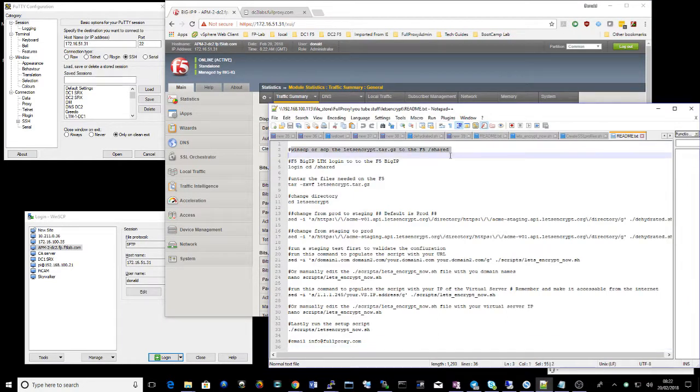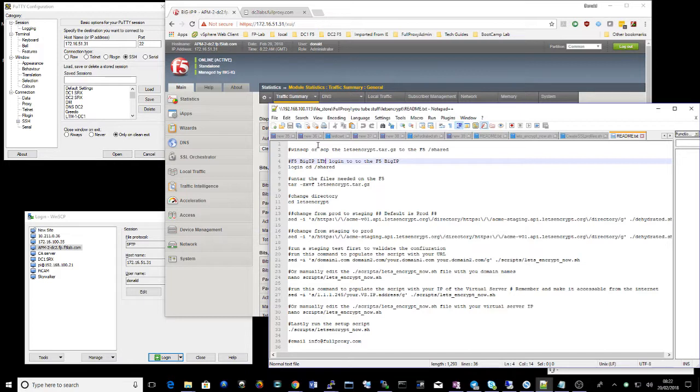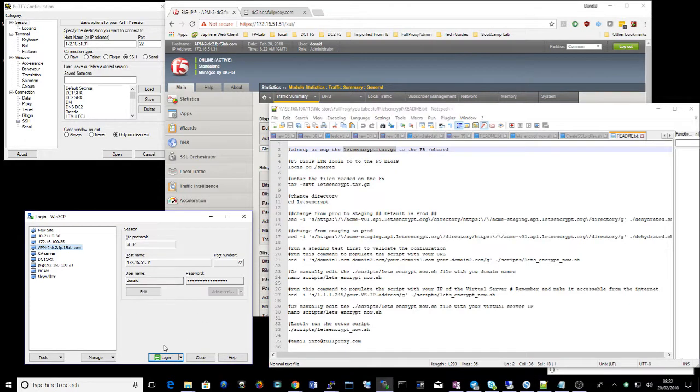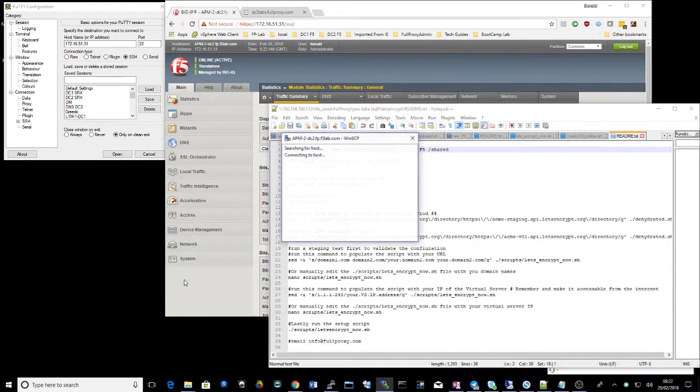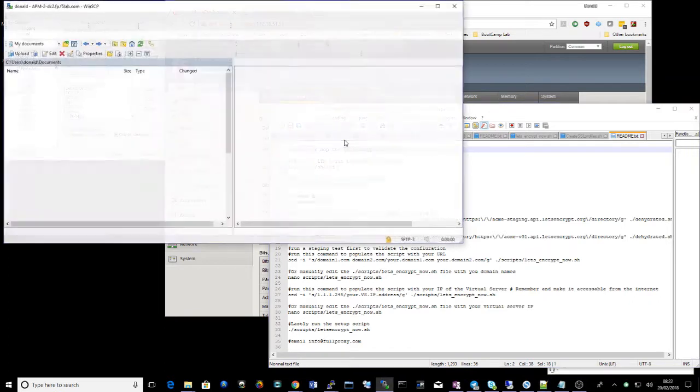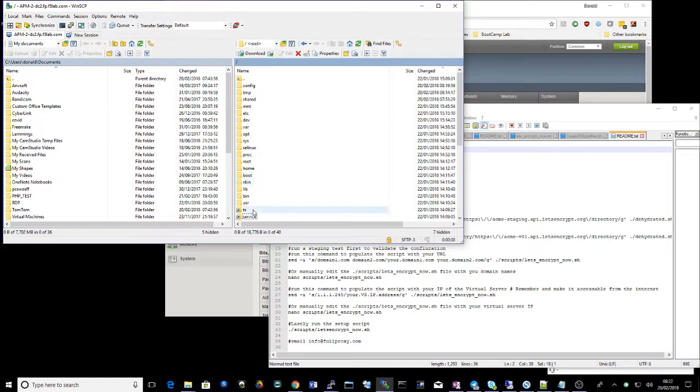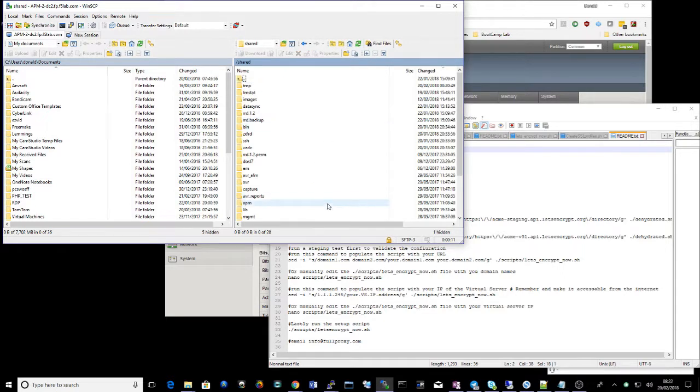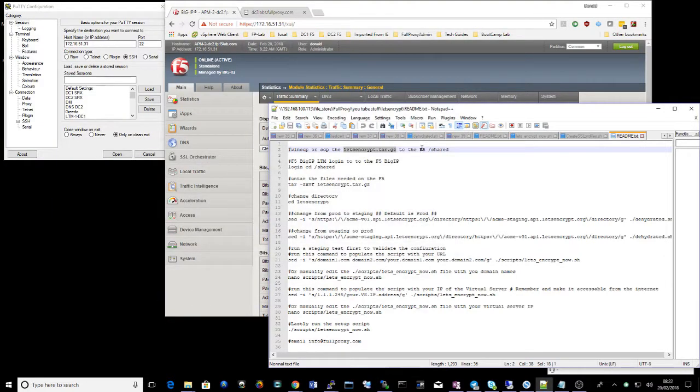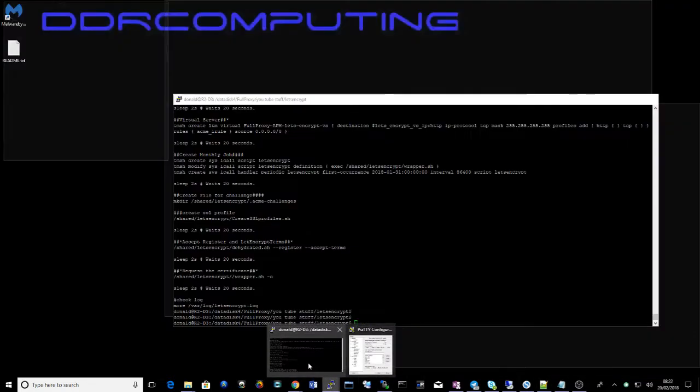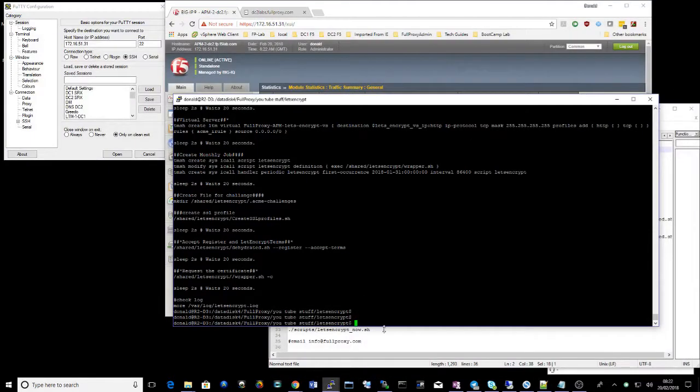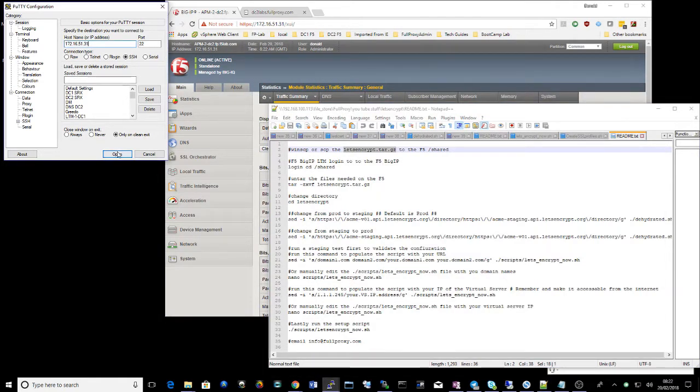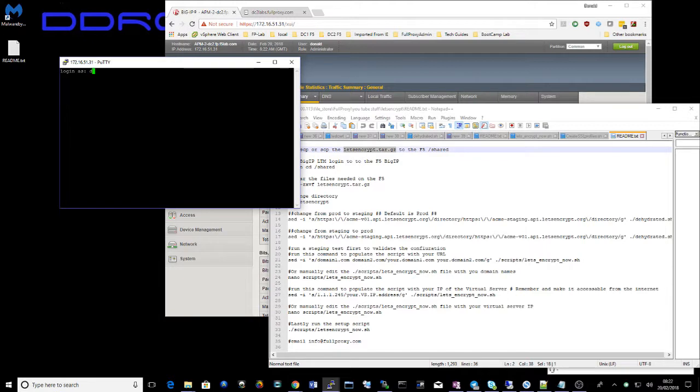Here's the readme guide I've put together for this. So firstly we need to get this Let's Encrypt file on the F5. Let's just copy that up into the shared directory. And my file is here. Let's drop that in there. And we need to unzip that. So let's get on to F5 CLI.